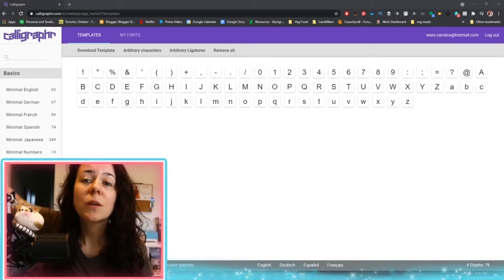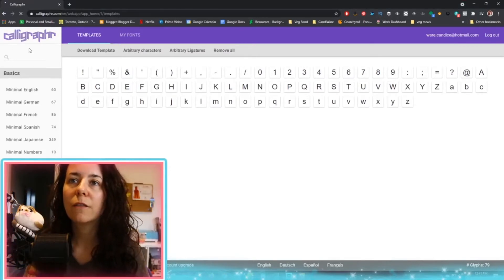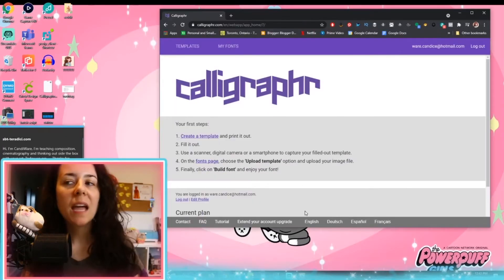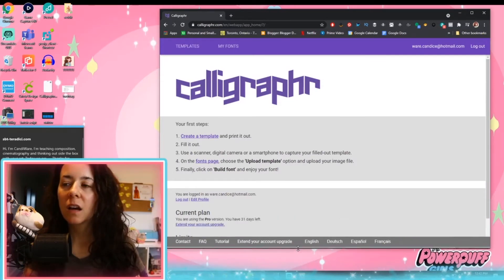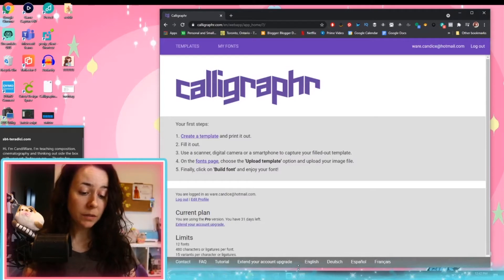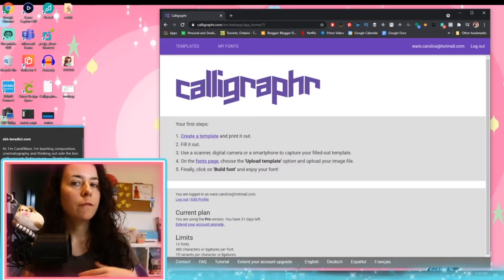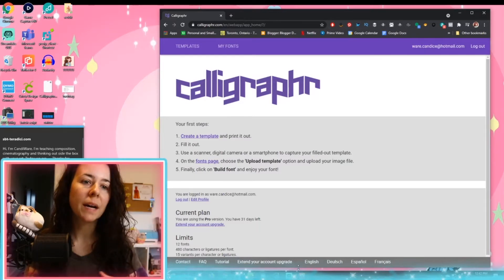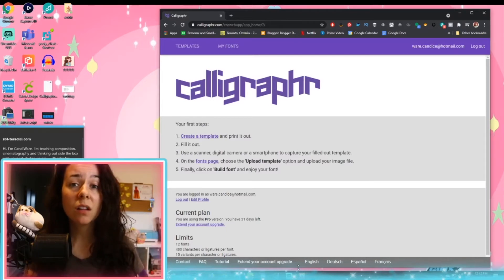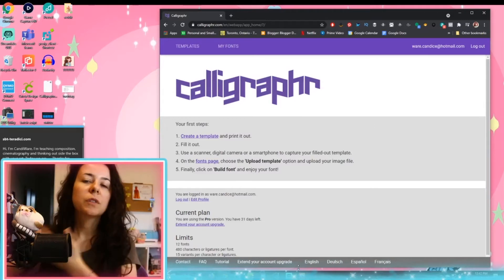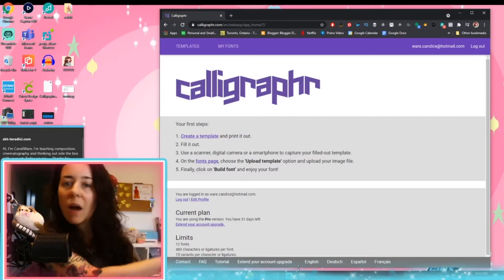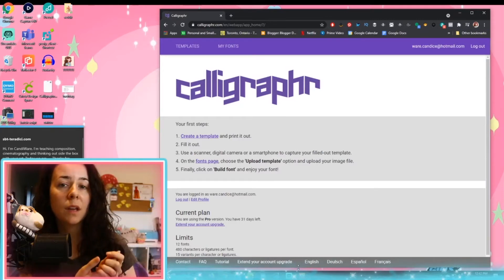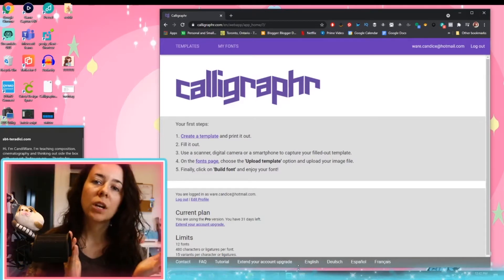First off, I wanted to show you guys what the website looks like. So if you hit Calligrapher, this is what you get. I have paid the extra so that I can have all of the letters and symbols. If you don't feel that you will use them, you can use the free plan. I would suggest using the free version first — see what you think — and if it's something you'd like to pursue further, then get the paid version.